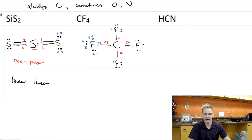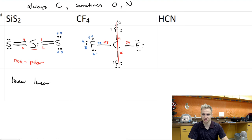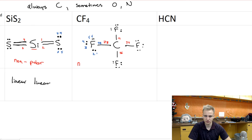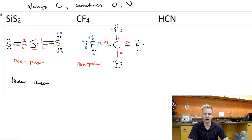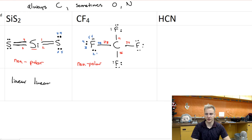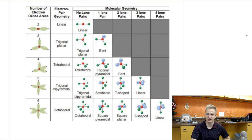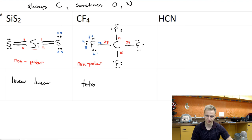Next we check polarity for CF4. Any way we slice this molecule it's always symmetrical, so it is non-polar. There are also no lone pair electrons left on carbon and no metals anywhere, so there's no ionic bond. Looking at the shape, we see our central atom carbon with one, two, three, four arms coming off of it and no lone pairs of electrons, so the shape is tetrahedral.